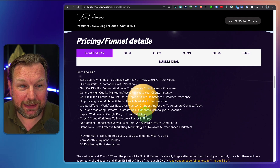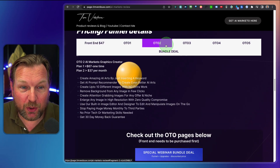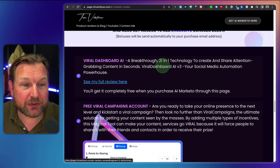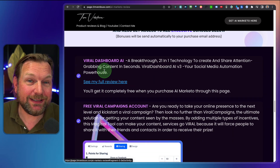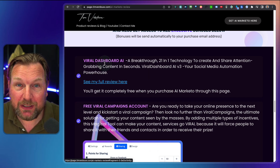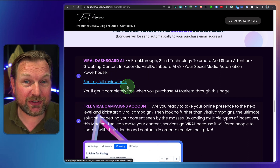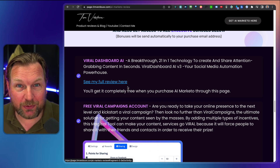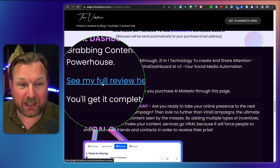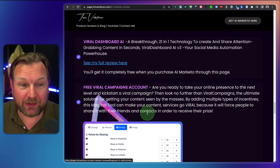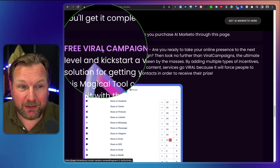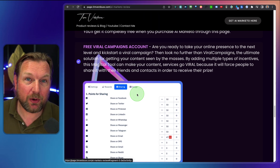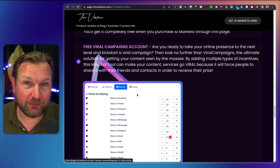If you pick this up through my link, here is the funnel where you can see the pricing, the available upgrades, and what's included. If you pick this up through my link, you're also going to get my free upgrades as well. One of them is a free viral dashboard account, which allows you to schedule all of your content, grab content from the internet, and share it on your social media profiles. Really cool product. Also, you're going to get my brand new bonus, a free viral campaigns account, which allows you to reward your visitors for sharing your content so that it goes viral.